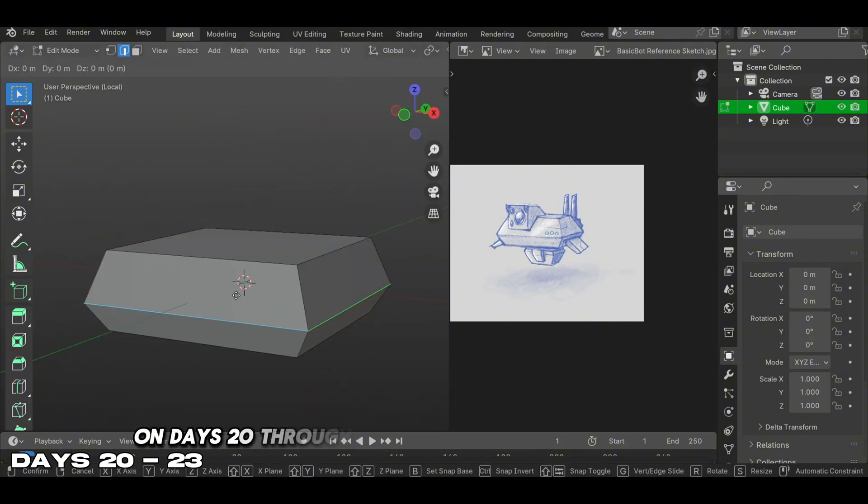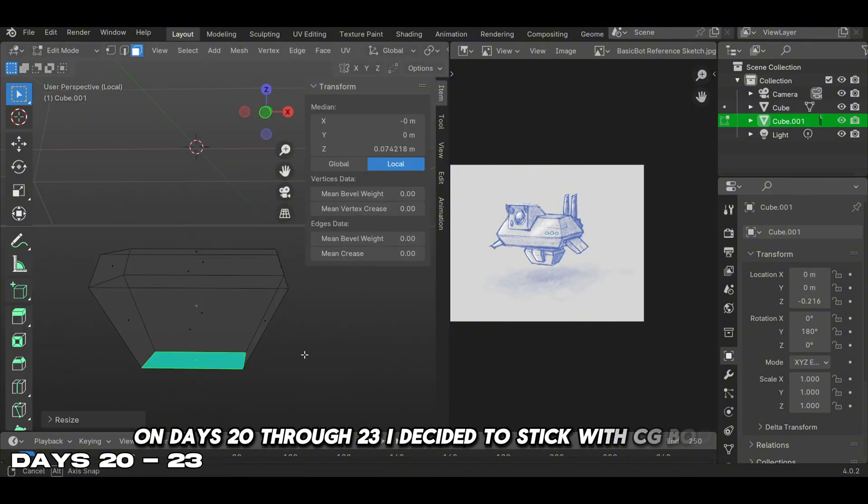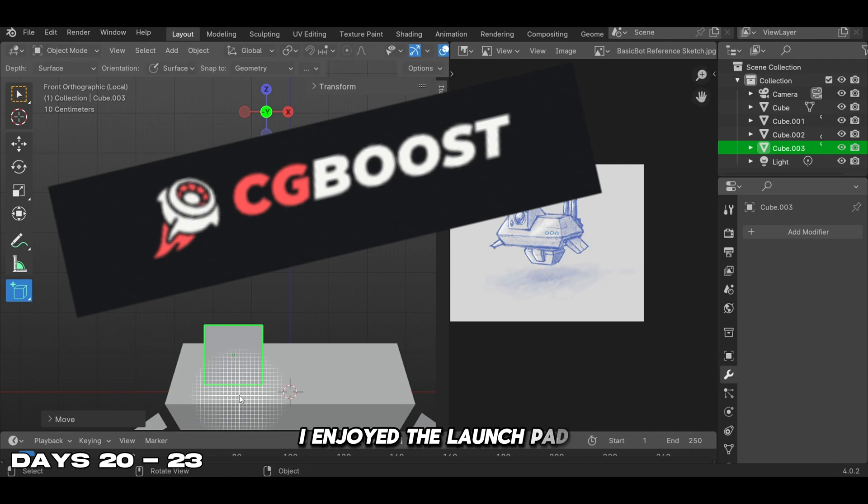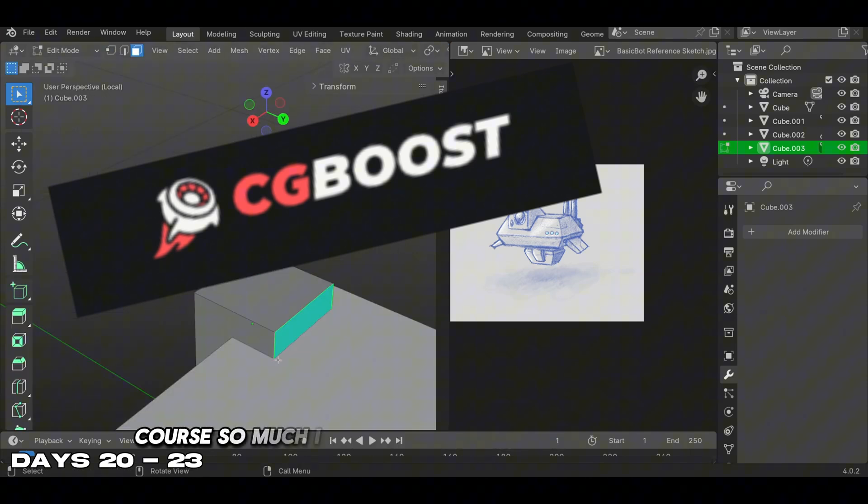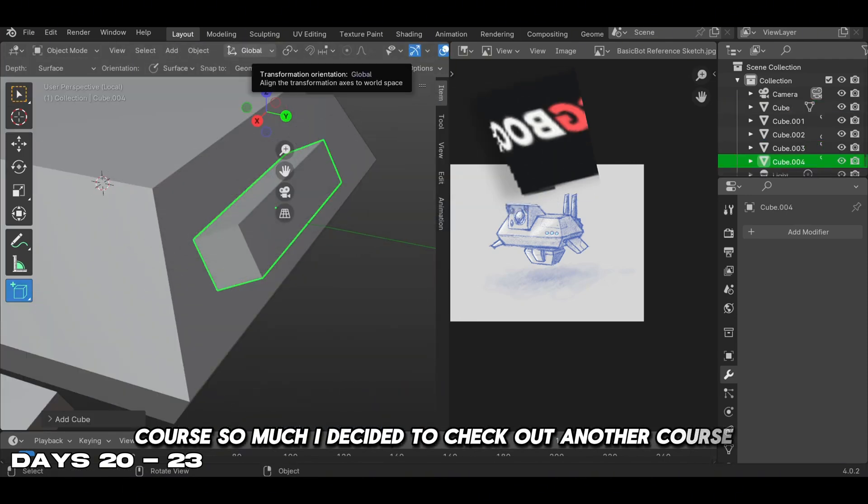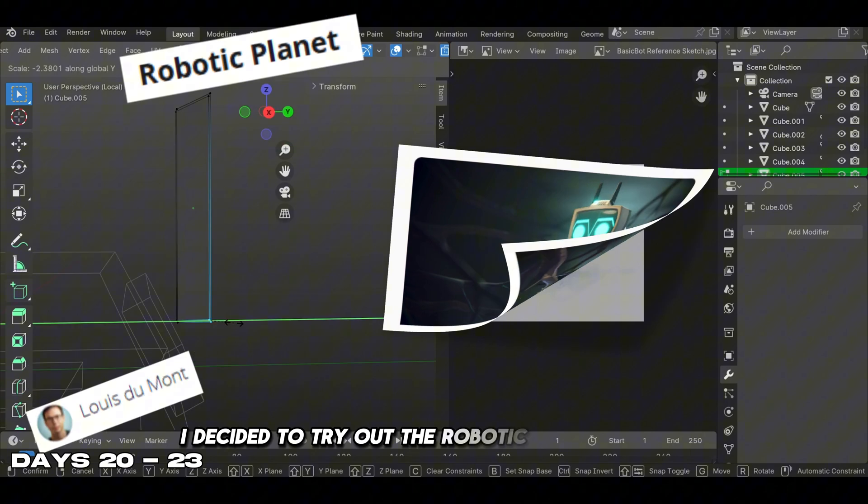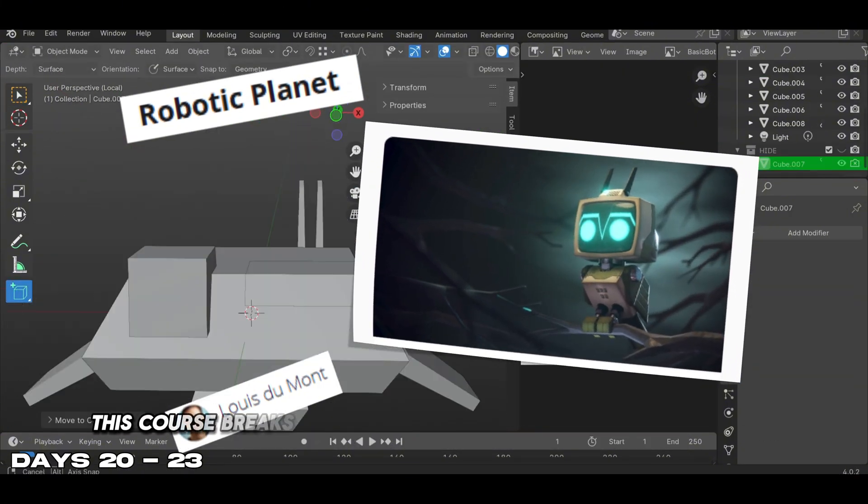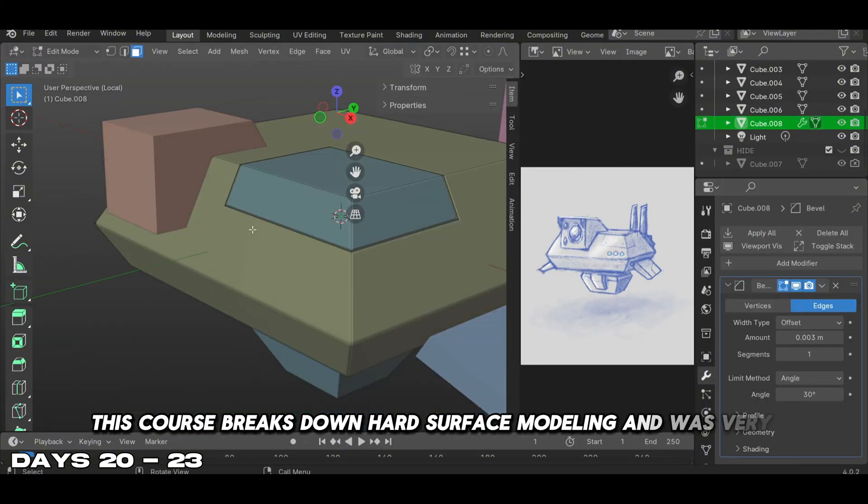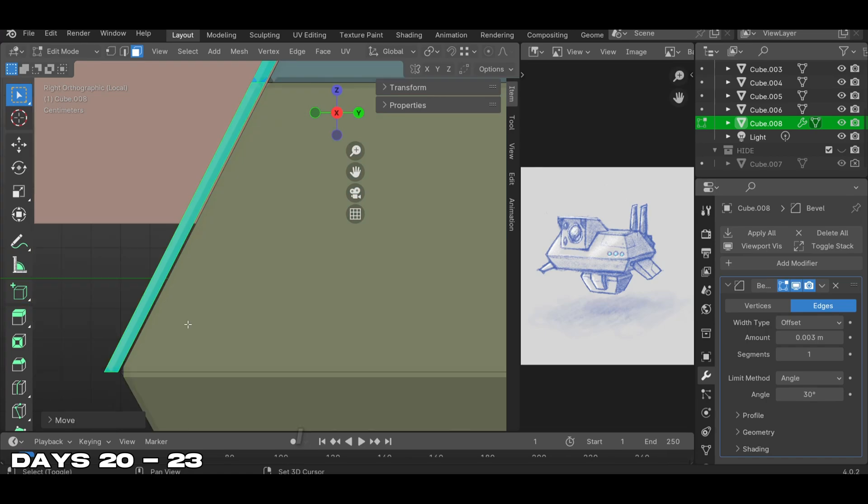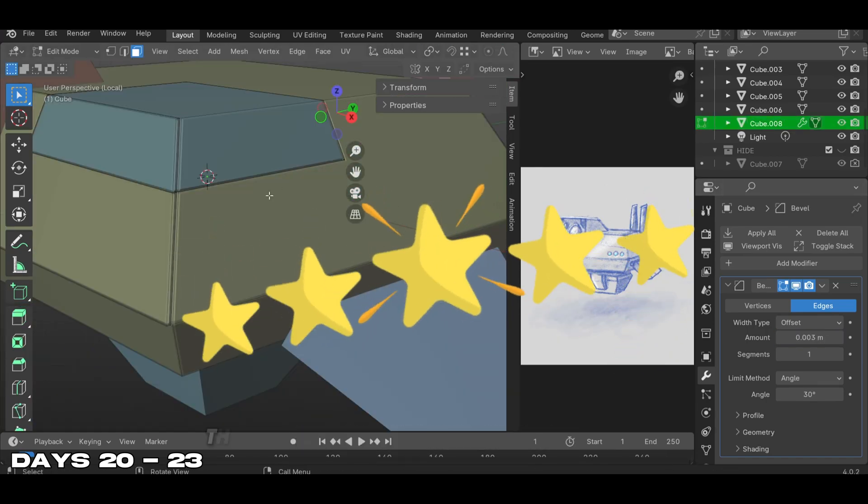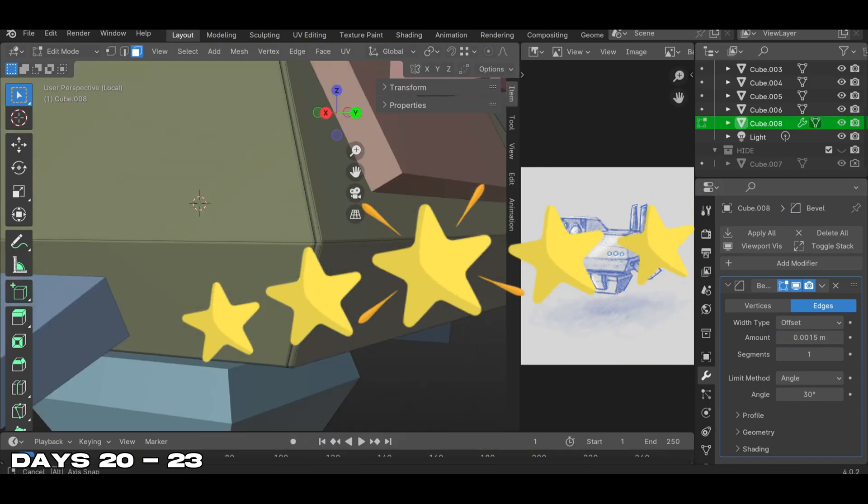On days 20 through 23, I decided to stick with CG Boost. I enjoyed the Launchpad course so much I decided to check out another course. I tried the Robotic Planet course, which breaks down hard surface modeling and was very informative. I rate this course five stars.